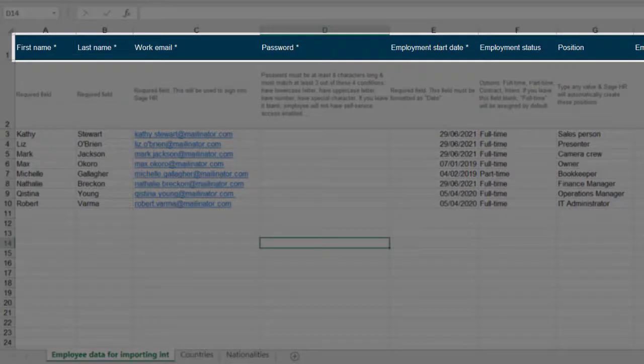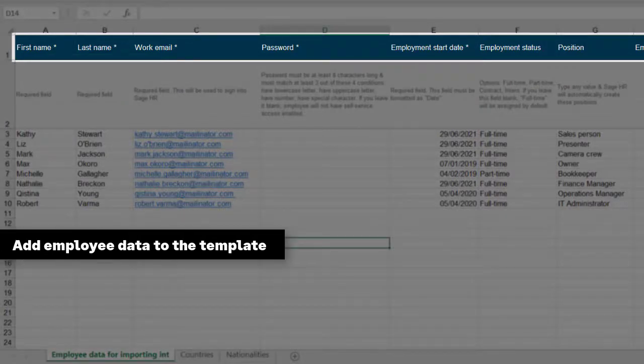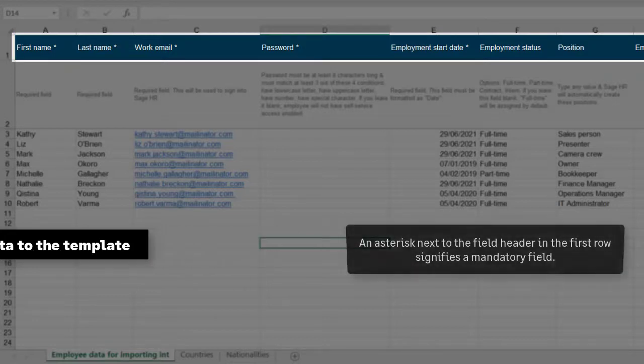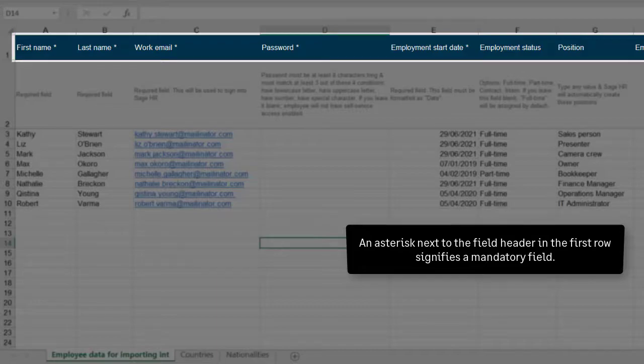The first row of the template contains the field headers and an indication of which fields are mandatory. Essentially, to ensure a successful import, the mandatory fields need to be completed in full.